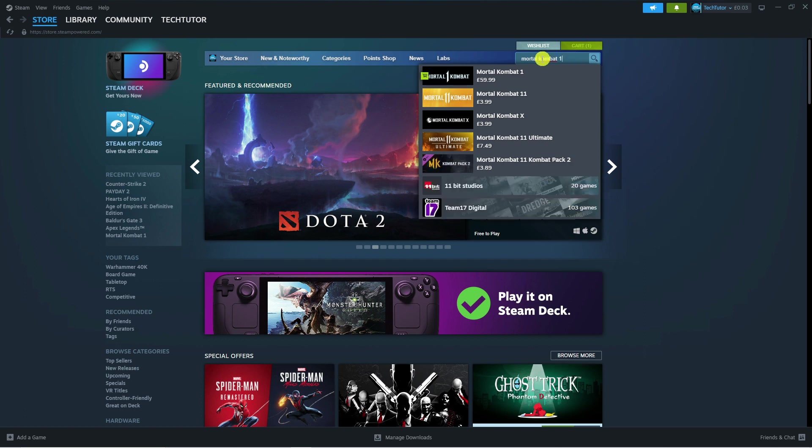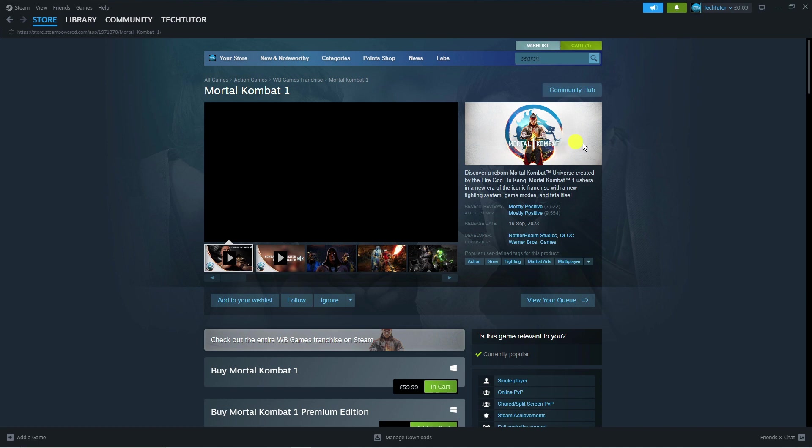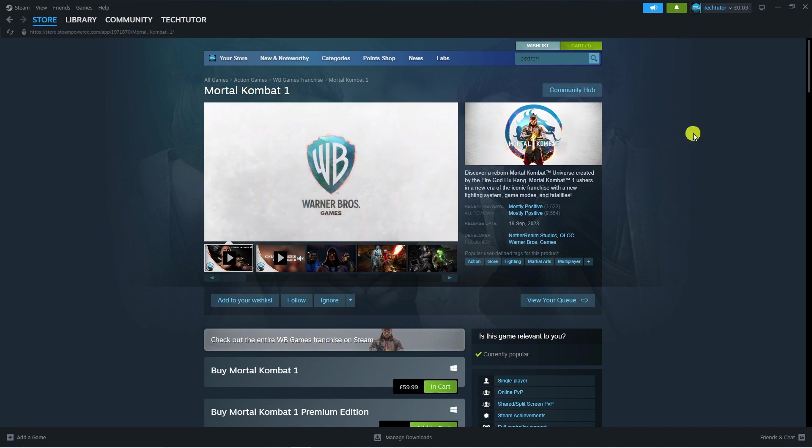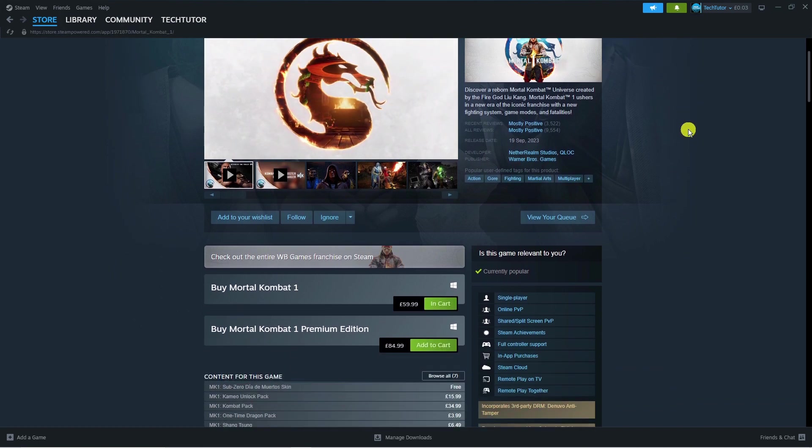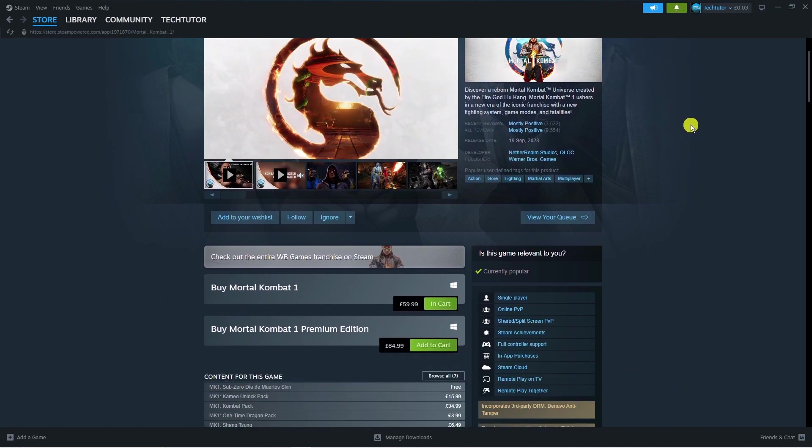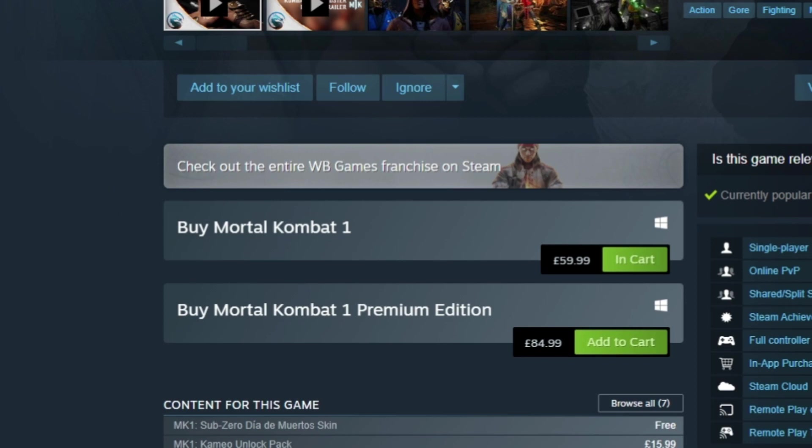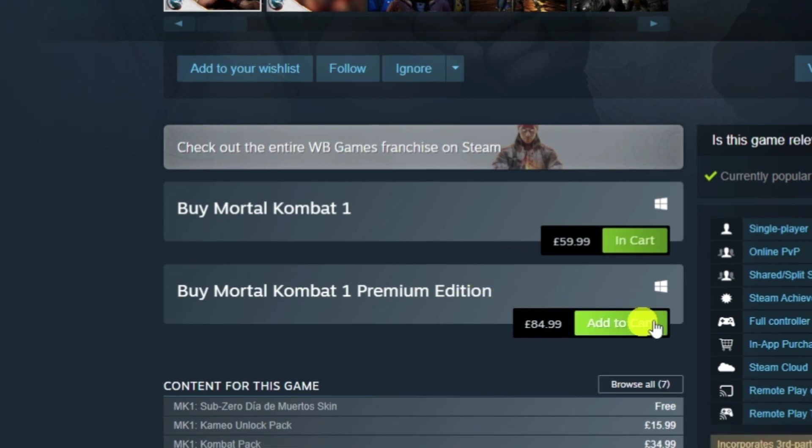We can see Mortal Kombat is shown here, so click onto this to be taken to the game page. Now at the moment there's two current versions of Mortal Kombat 1 available: the base version or the premium edition.